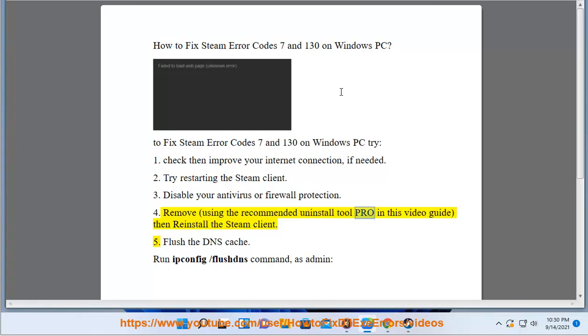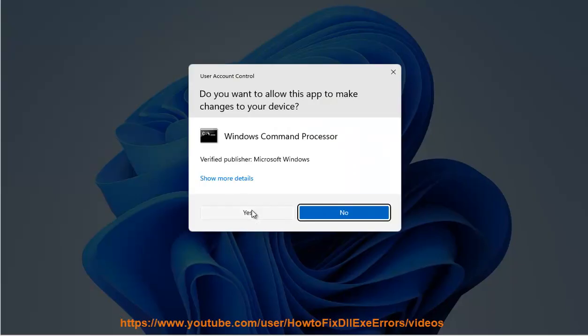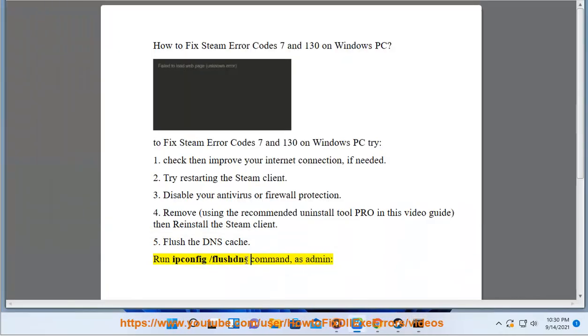4. Use the recommended uninstall tool, then reinstall the Steam client. 5. Flush the DNS cache — run the IP protocol configuration flushing command as shown.